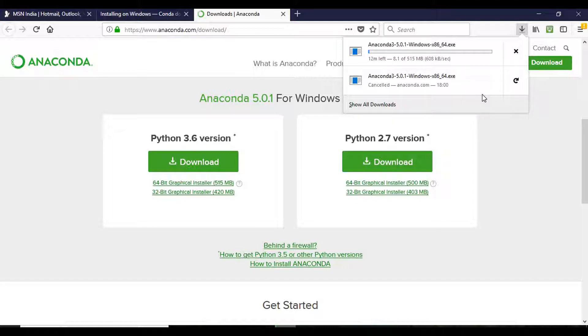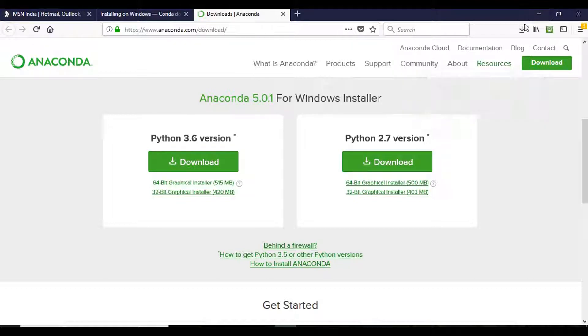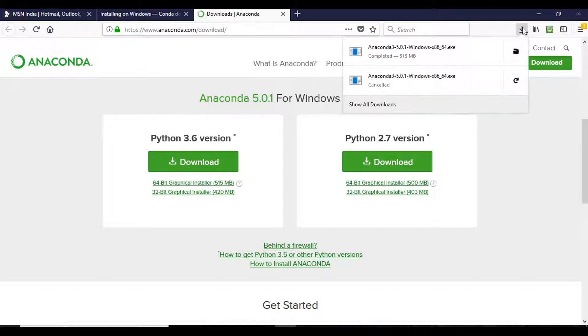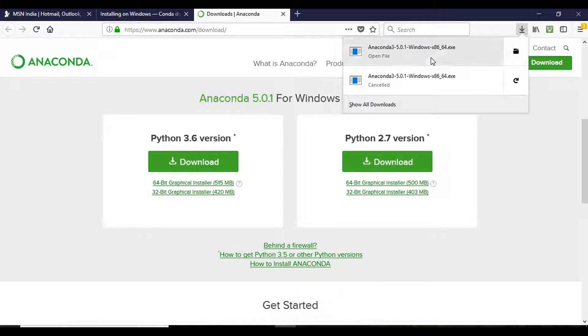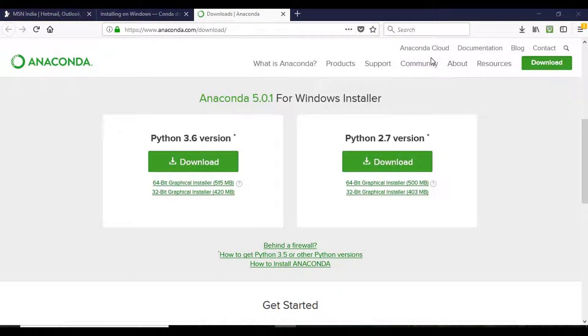It will take some time. So Anaconda is installed, now we will execute it.